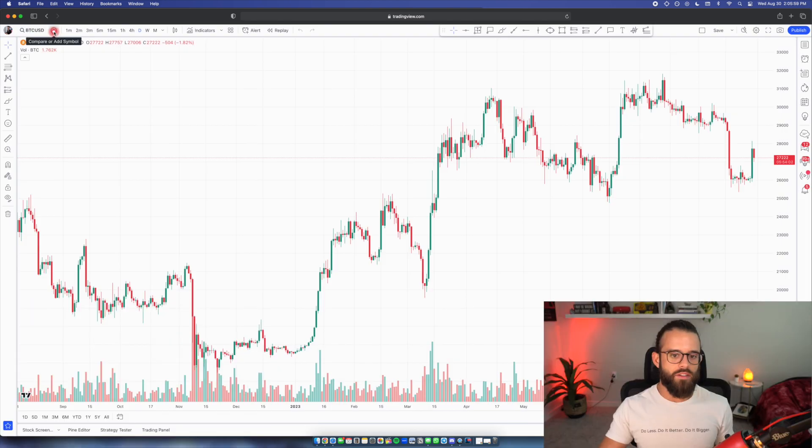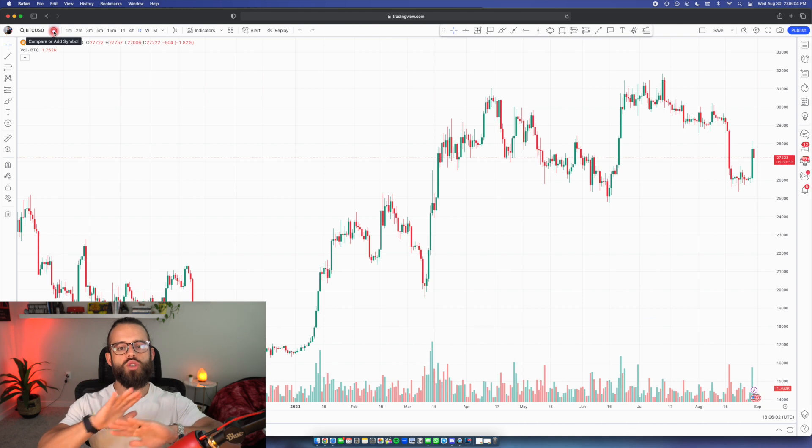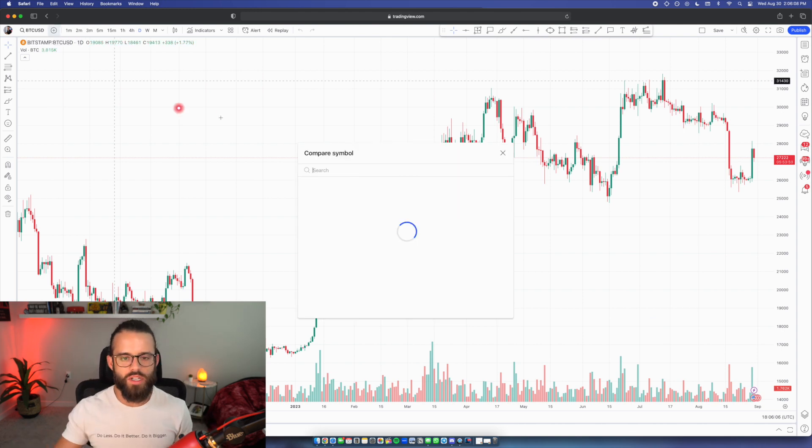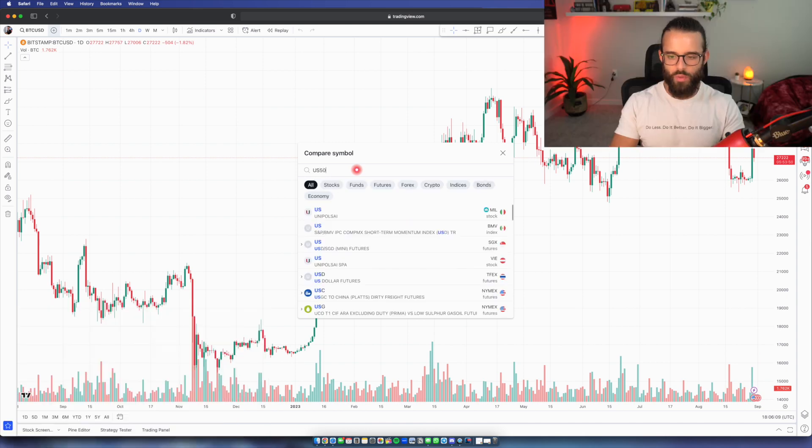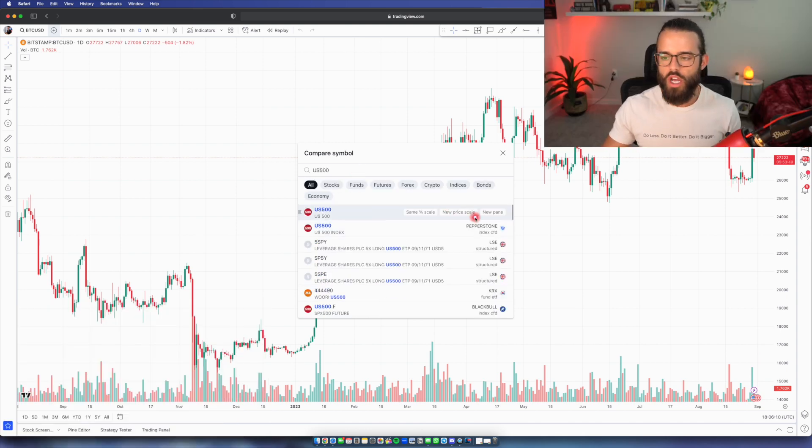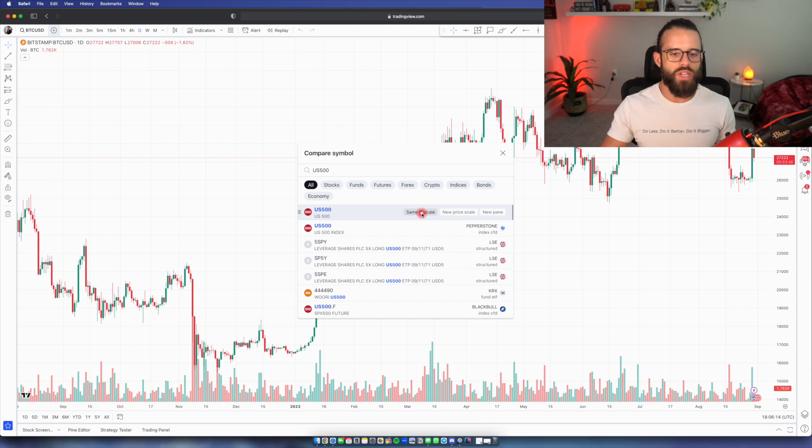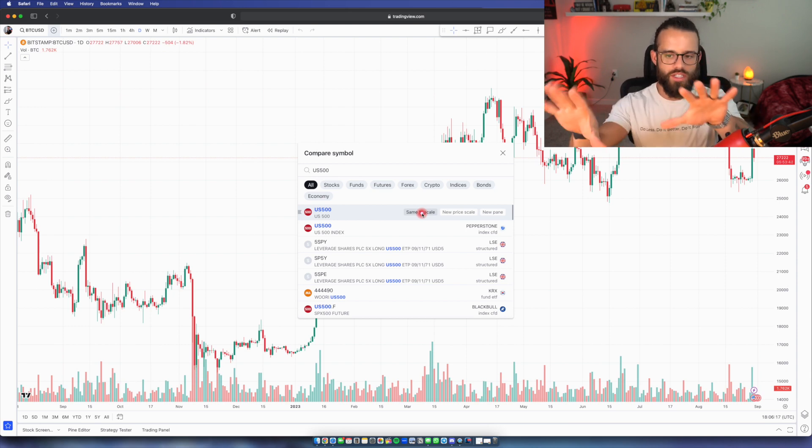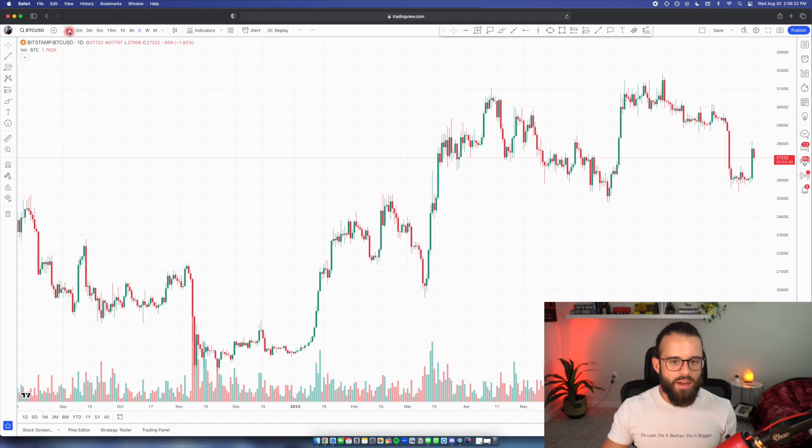Next to that, you'll find the compare or add symbol. I don't use this very often. This is used to overlay two charts on top of each other. So say you want to compare Bitcoin and SPX, you would just put Bitcoin on the chart, compare it with US 500. You can click it on here as a new price scale, new pane, or same percentage scale. And that will then lay both charts on the same thing for you to compare them.